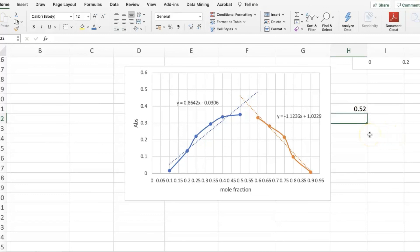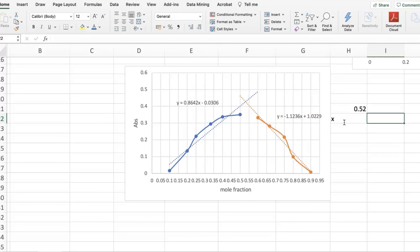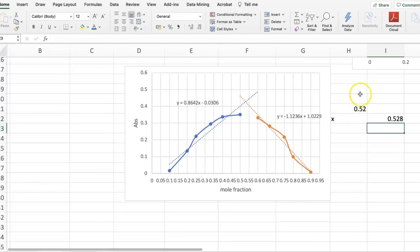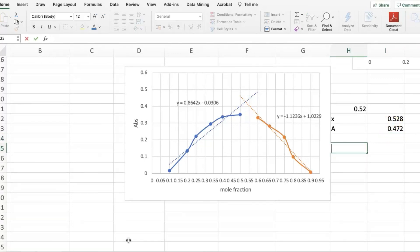Another option is to solve the resulting system of two linear equations by equating them and solving for x. If you equate these two equations and solve for x, you will find that x equals 0.528, which is quite close to our visual approximation. From here, if x equals 0.528, the mole fraction of the metal is 0.472. The ratio of the mole fractions is still 1:1. Therefore, the formula of the complex is AX.